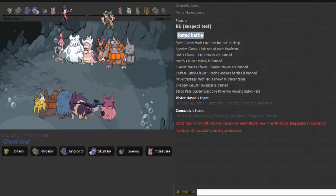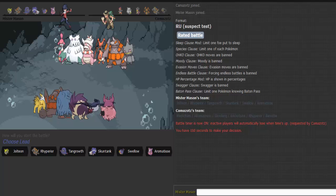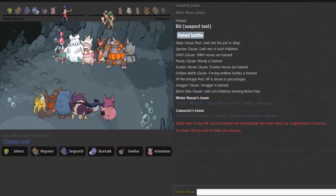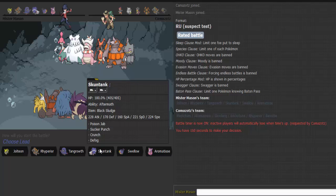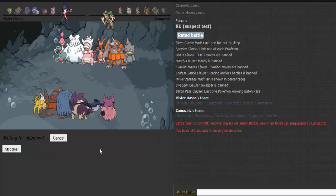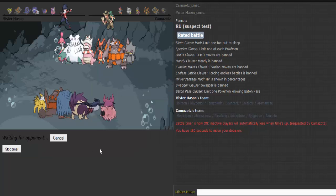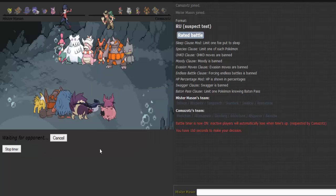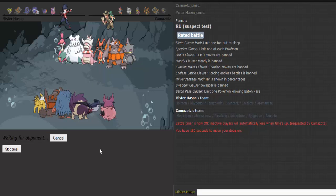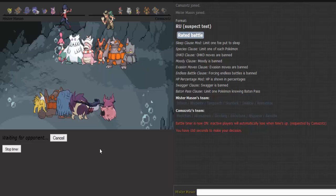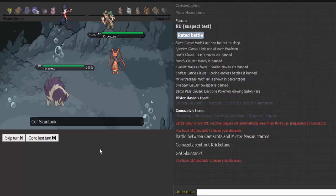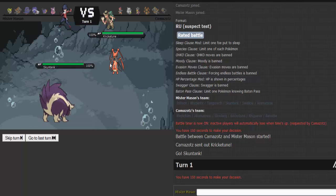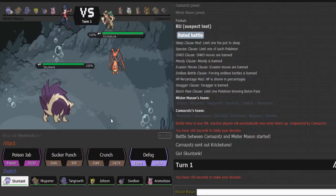So what do I do? I know he's Sash, Sash Krikatoon. I'll lead with Skuntank, that way I don't care about the Sticky Web. Yeah, that was obvious. Super obvious.